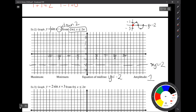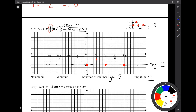Sine starts on the midline, so sine is going to start on our midline. It also ends on our midline, so our last point should be on that midline. Halfway between those two points is another point on the midline. Halfway between the first two is going to be what we call our maximum point. But because we only have an amplitude of one, we are only going to go one above our midline — not above the x-axis, one above our midline. And then same thing for our fourth point: it goes one below the midline. So that is what one sine curve looks like that's been shifted down two.